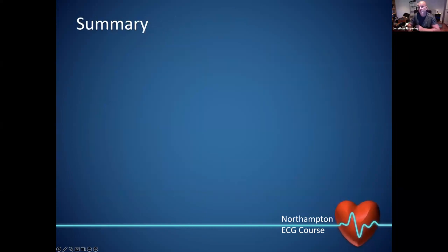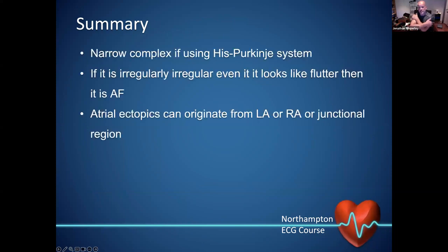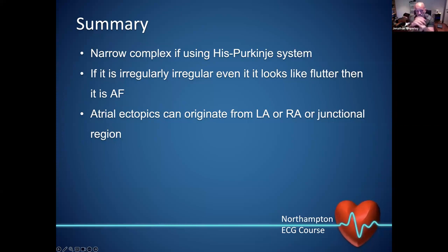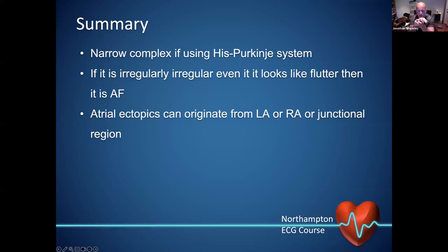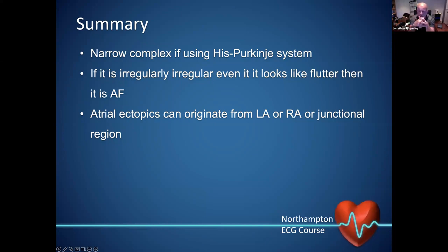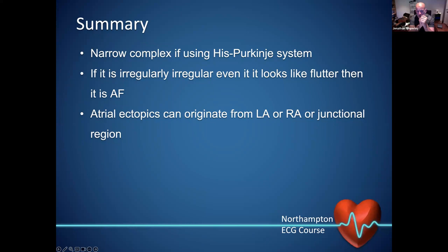To summarize: they've got a narrow complex because we're using the His-Purkinje system. One important point — if you see something that is irregularly irregular but looks like flutter, flutter does not give you irregular irregularity. If it is irregularly irregular, it is atrial fibrillation. And regarding atrial ectopics — if something is irregular but looks like it could be flutter, it isn't; it is AF.